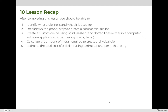After completing this lesson, you should be able to identify what a die line is and what it is used for. You should also be able to describe the proper steps needed to create a commercial die line. You should be able to create your own custom die line using solid, dashed, and dotted lines — either in software or by hand, as required for your homework this lesson. Finally, you should be able to calculate the amount of metal required to create a physical die — both the perimeter and interior lines — and use that to estimate the cost of a die.